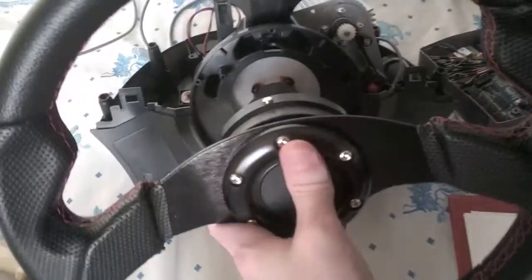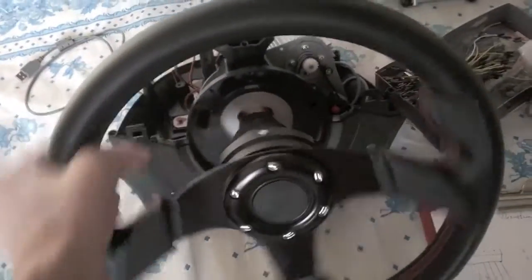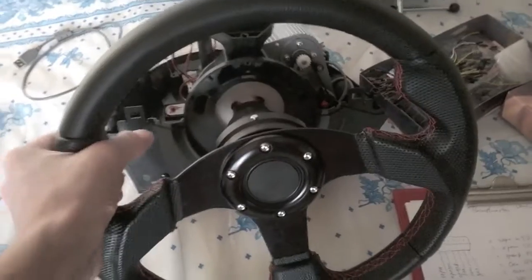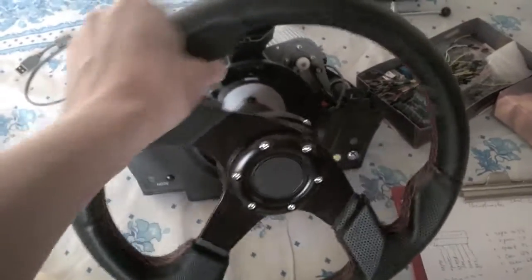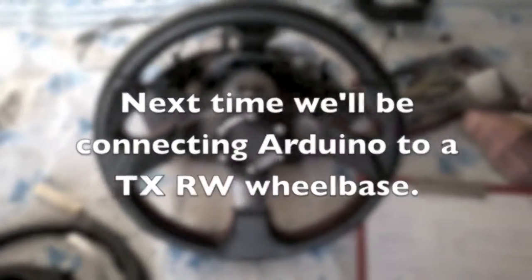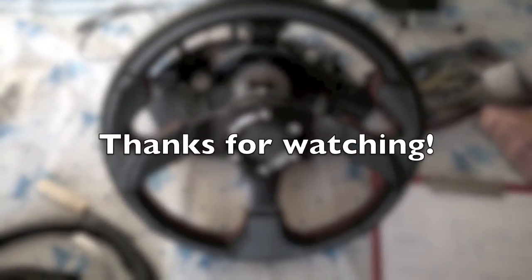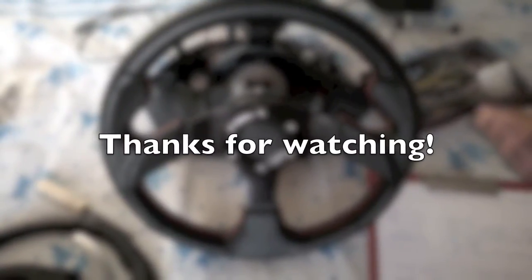The next time we'll be connecting Arduino to the wheelbase and try to emulate button presses. Thanks for watching and take care.